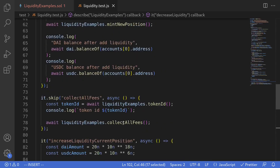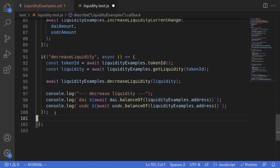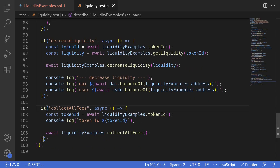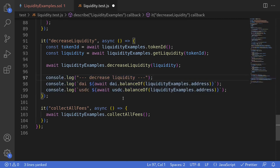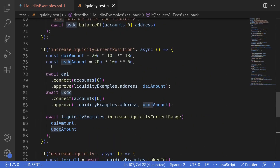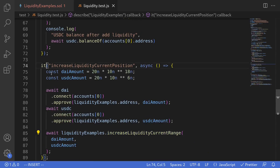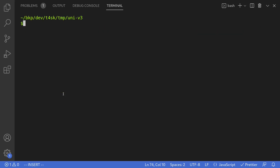I'll take the collectAllFees test code and paste it after calling decreaseLiquidity, removing the skip. After calling collectAllFees, we'll log the actual amounts of DAI and USDC in the contract. I'll also skip the increaseLiquidity current range test so it doesn't run. We're now ready to run the test — I'll open my terminal and run npx hardhat test with the test file test/liquidity.test.js.